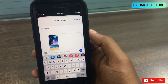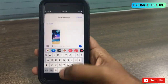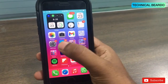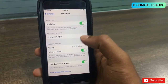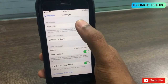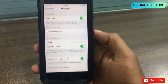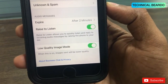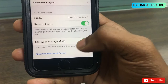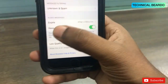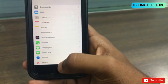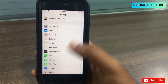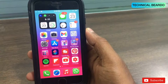So guys, I hope it helped you. For sharing high quality images, do one thing — go to Settings, open Messages, scroll down, and disable this option. So now if you disable this, you can share HD images on your phone.